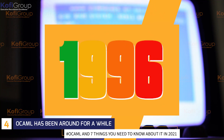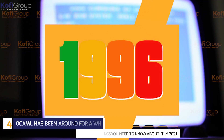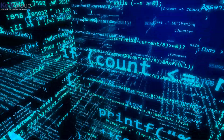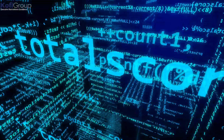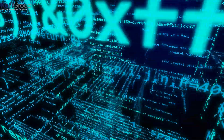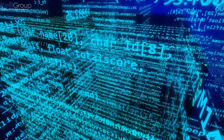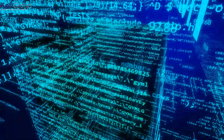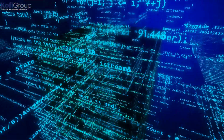4. OCaml has been around for a while. OCaml isn't exactly a new kid on the block — released in 1996, it follows on from Caml, released nine years prior. In fact, it came out the same year as Java. Since then, OCaml has had a lot of time to refine its type system and can compile to many platforms including JavaScript and native platforms such as Linux, Windows, macOS, iOS, and Android. It has a proper package manager, OPAM, and a modern build system, Dune.